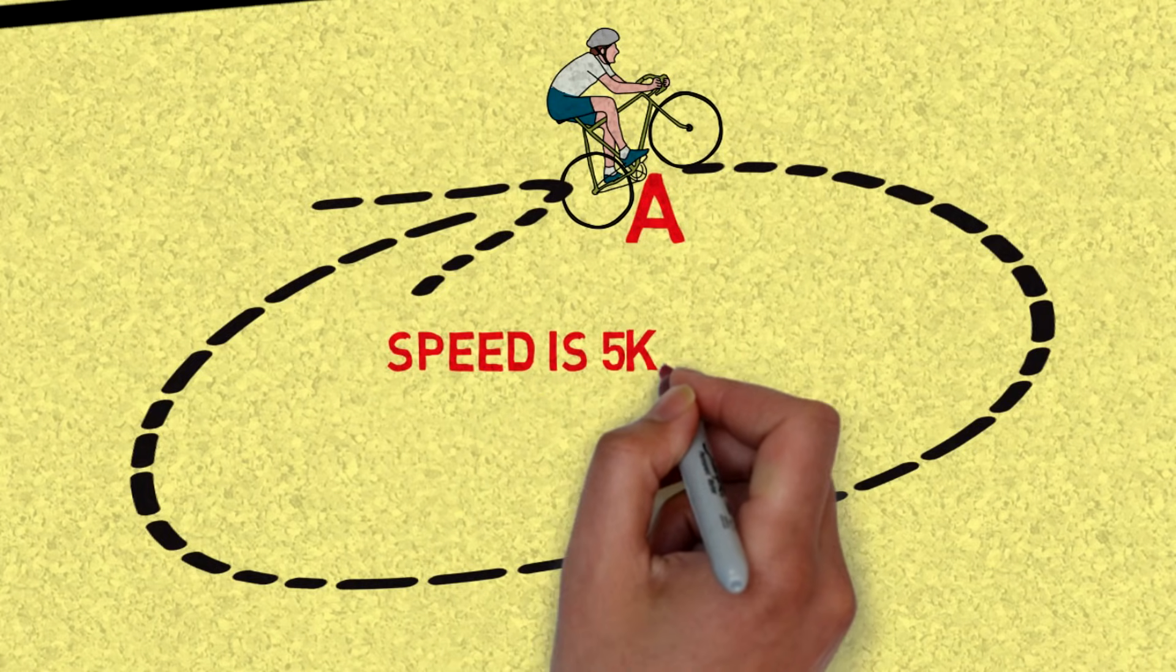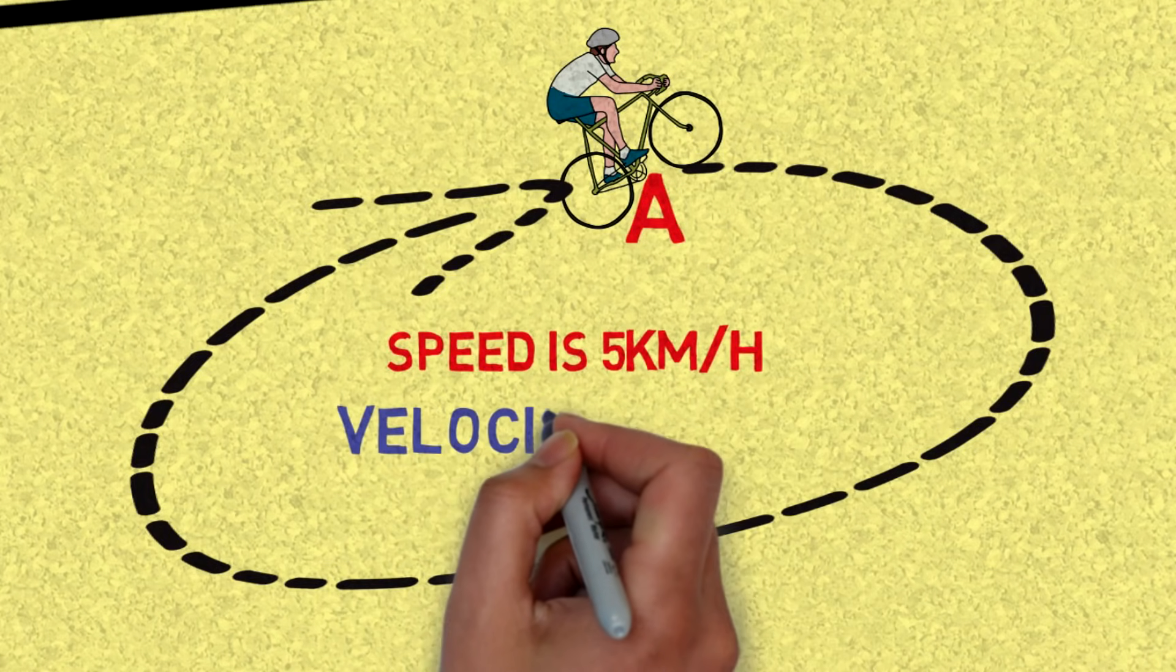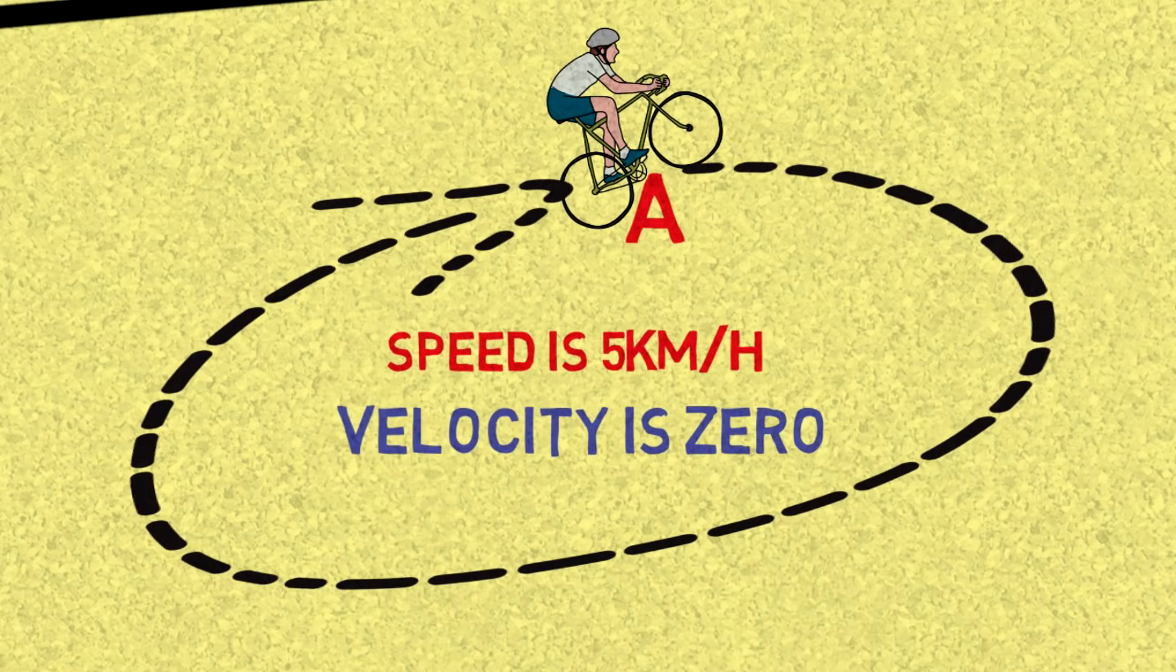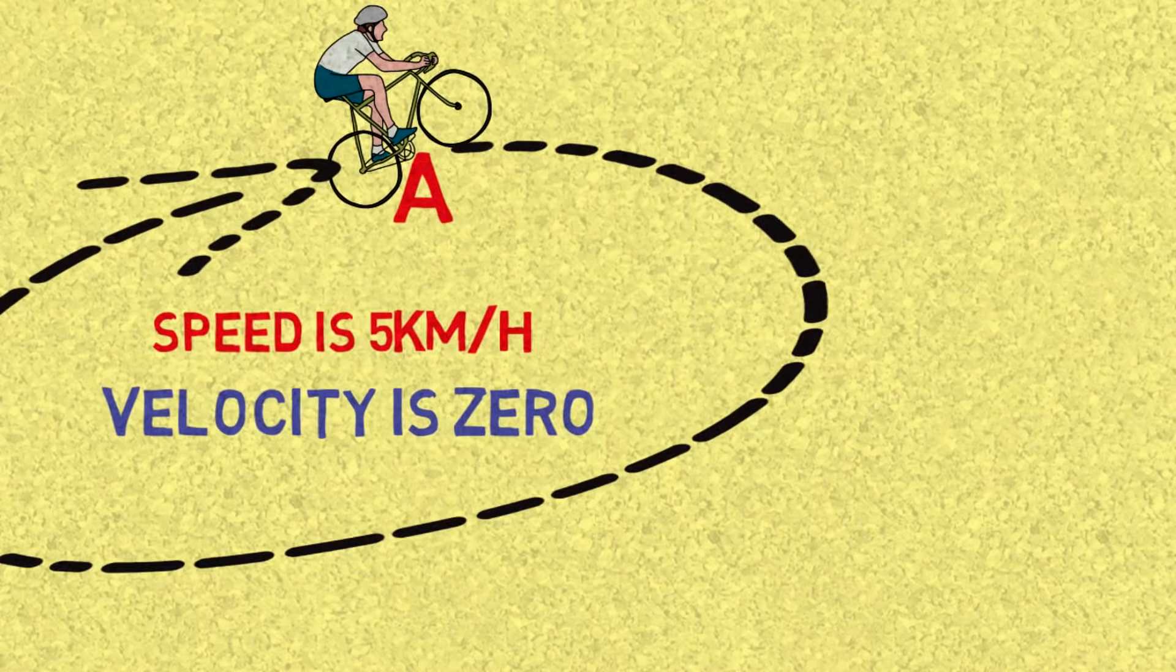Then we say your speed here is five kilometers per hour, but your velocity here is zero. And the reason it is zero is because there is no directional gain. You started in the same point and then you came back at the same point again.